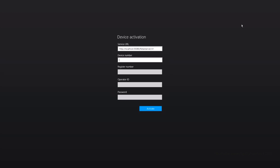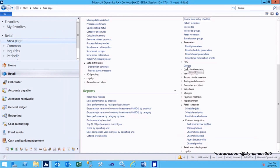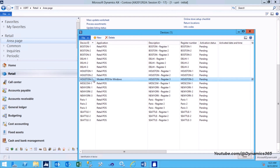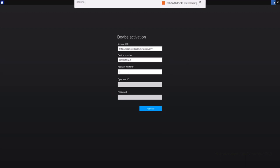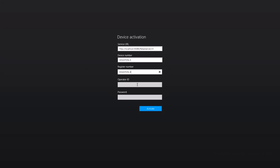Device Number: enter a valid device ID from the Devices form in Dynamics AX which you configured in the previous step. Register Number: enter the register number corresponding to the device that you wish to activate. Operator ID: enter an operator ID for a worker who has manager pause permission group or has managed devices permission enabled. Password: enter the corresponding worker's password.